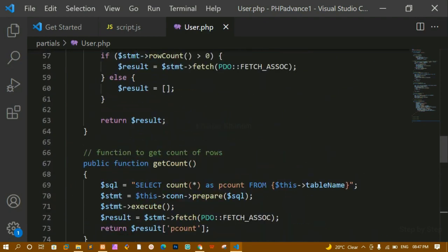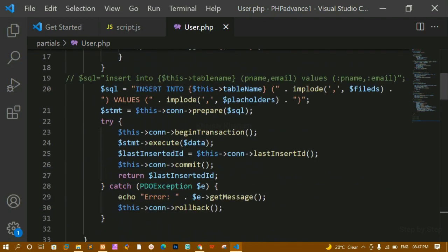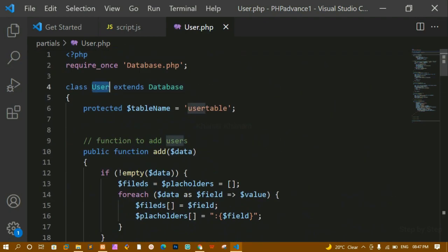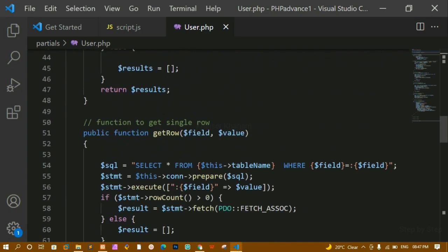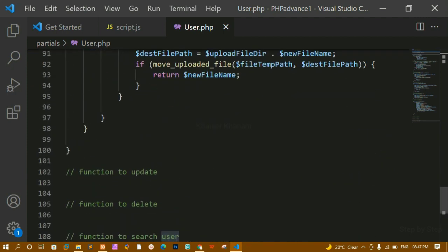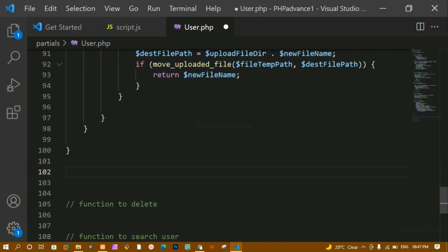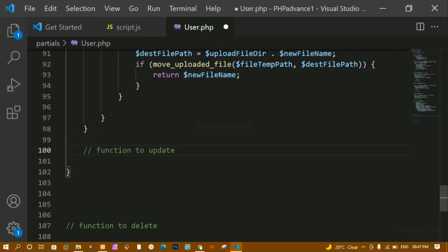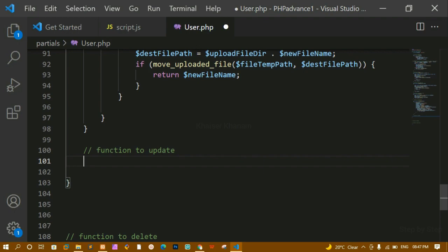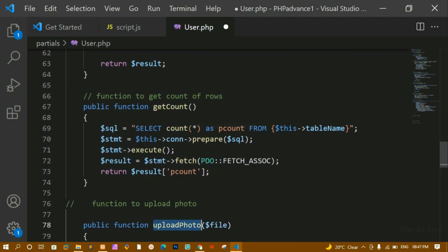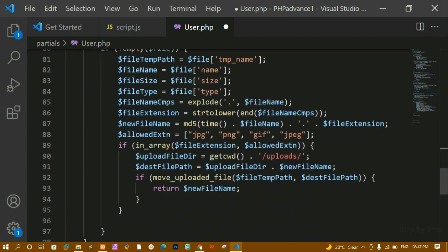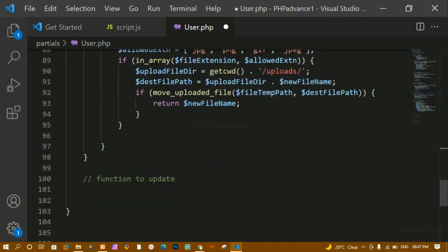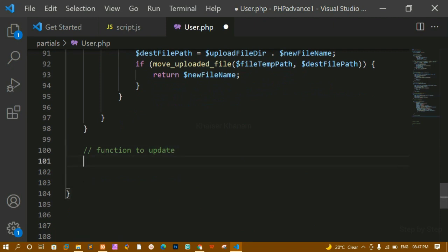Inside the same class — we have already created the users class — I'm going to create the remaining functions. Just like we created functions for uploading photos and getting the count, in the same way I'm going to create the function for updating the data.